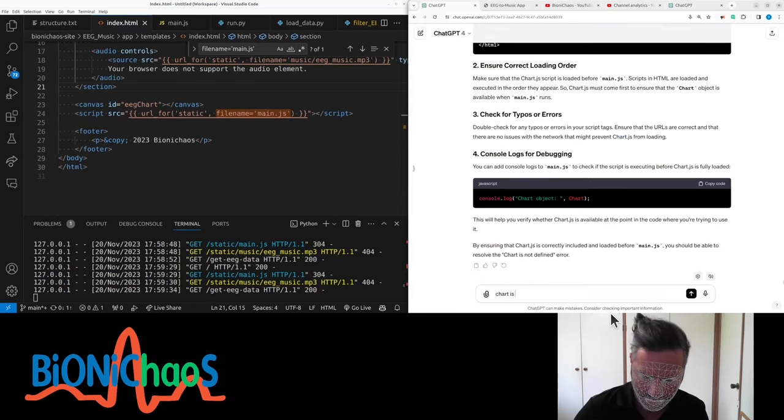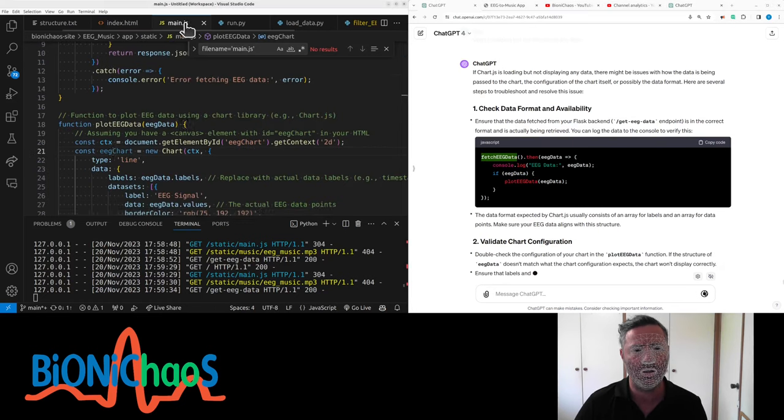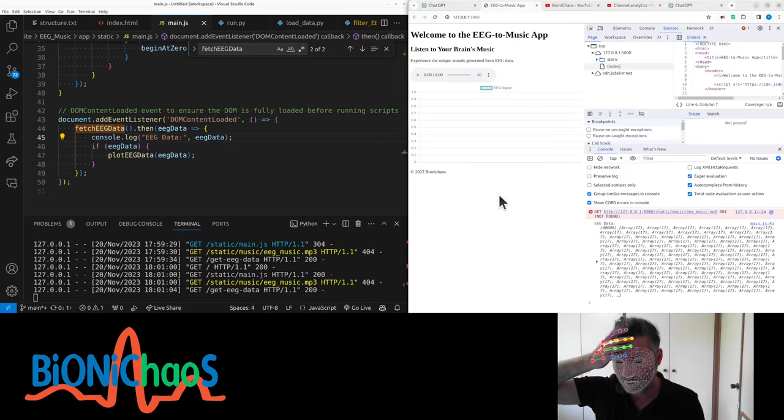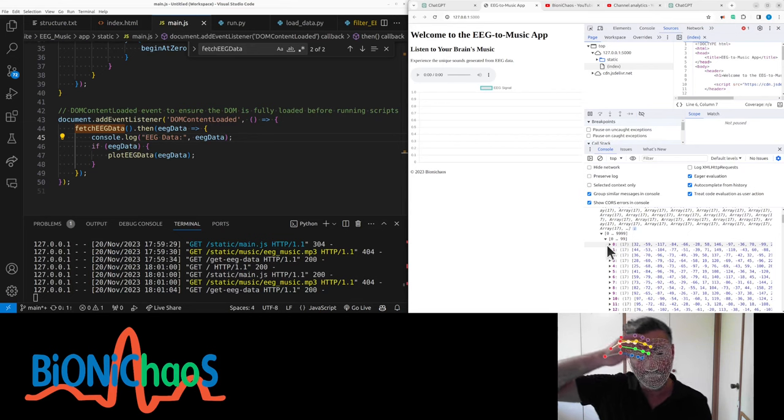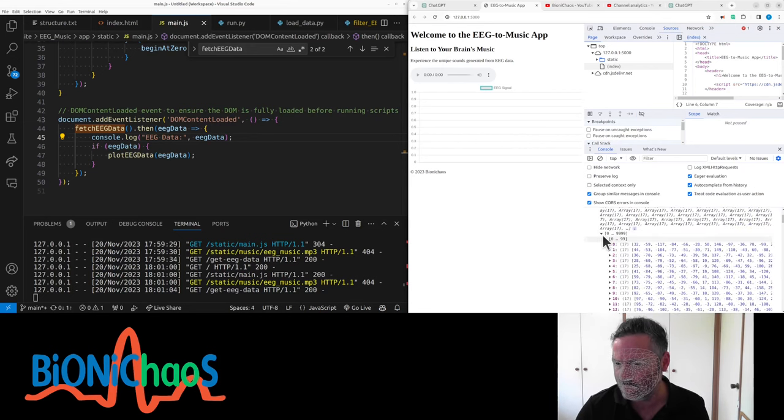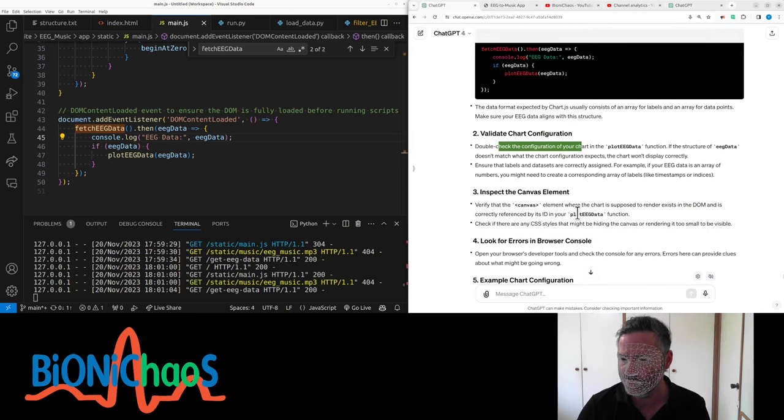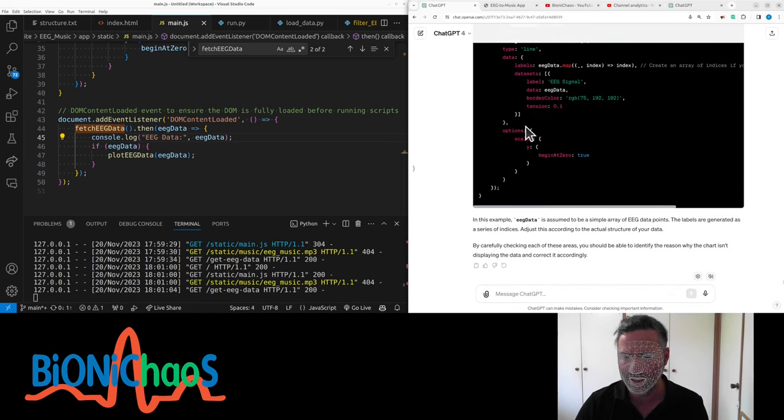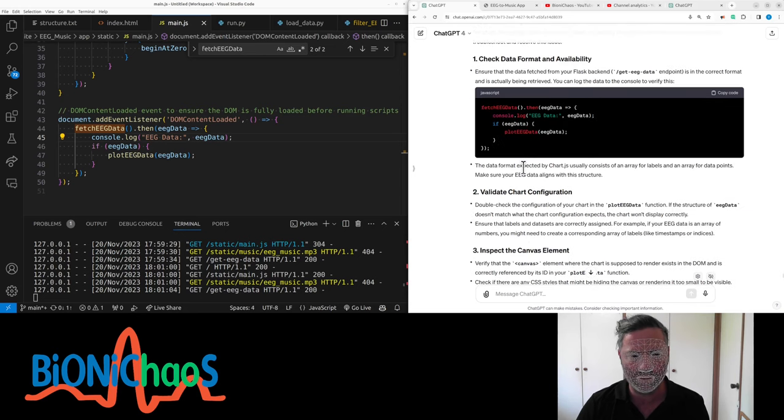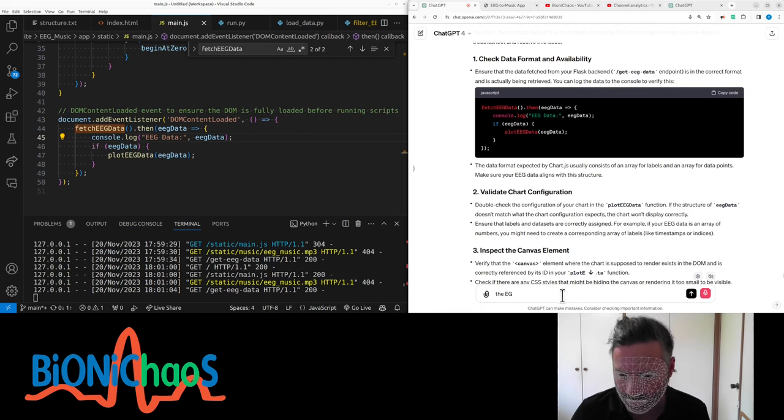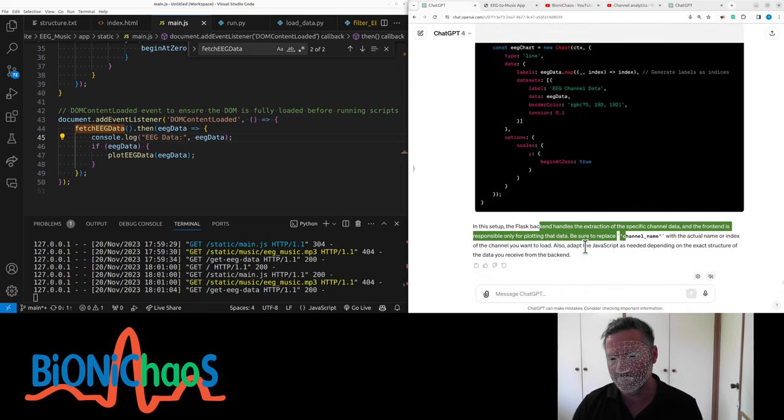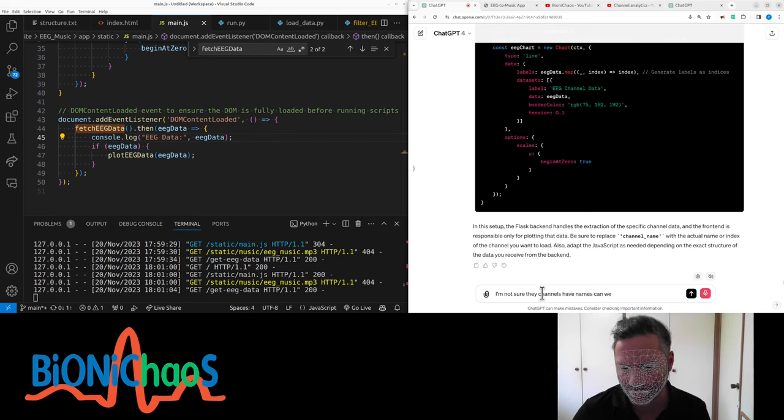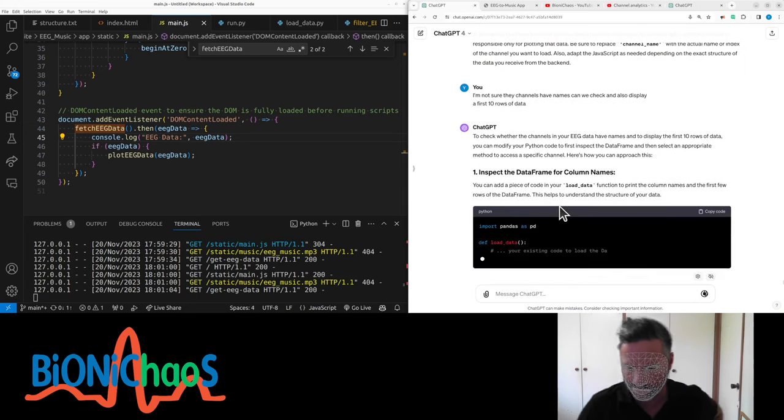It's showing something but not displaying anything. JavaScript fetch EG data - console log shows an empty array. Actually has stuff - not too much, too many. This is the 16 channels, the data is there. The chat configuration has 16 channels. Can we load only one? Do they have names? I'm not sure channels have names. Can we check and also display first 10 rows of data?